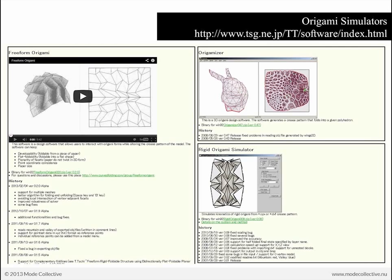Another great tool is the Origamiizer, which allows you to take any object — regardless of complexity — and flatten it into origami or folding templates. The freeform origami tool was updated just two weeks ago, so it is actively being developed. There's also the rigid origami simulator, another really nice tool to look at. All three of these tools can be found at the web address included here.